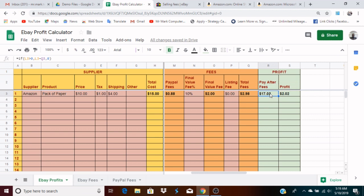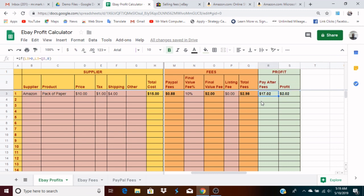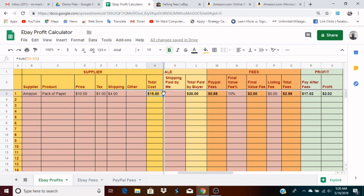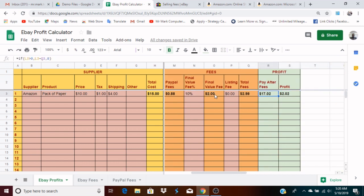Now we have 'Pay After Fees' and 'Profit,' which are calculated automatically. Pay After Fees is simply whatever your buyer paid you — twenty dollars — minus the fees. That tells you what is left. The buyer pays you twenty dollars, but those fees come out and now you're left with seventeen dollars. Your profit is then whatever you get paid after fees. With the seventeen dollars, you subtract what you actually paid to get the item — fifteen dollars.